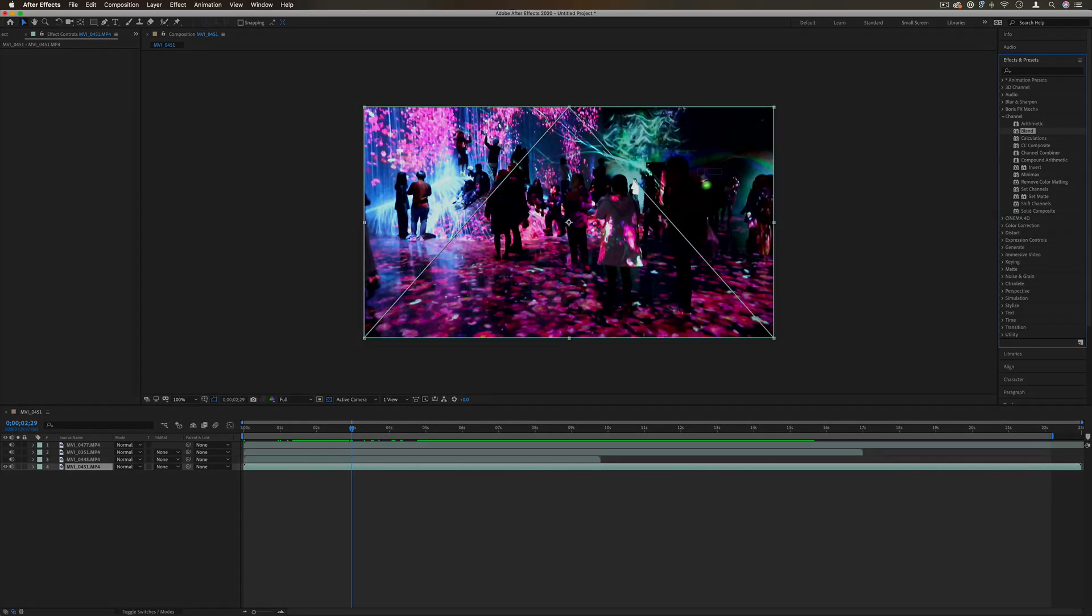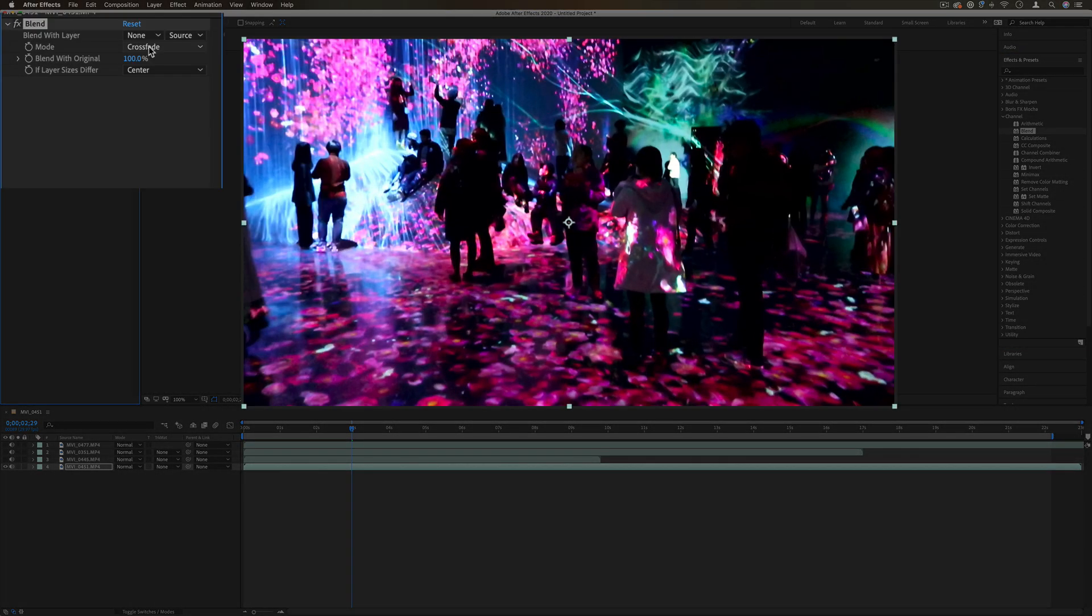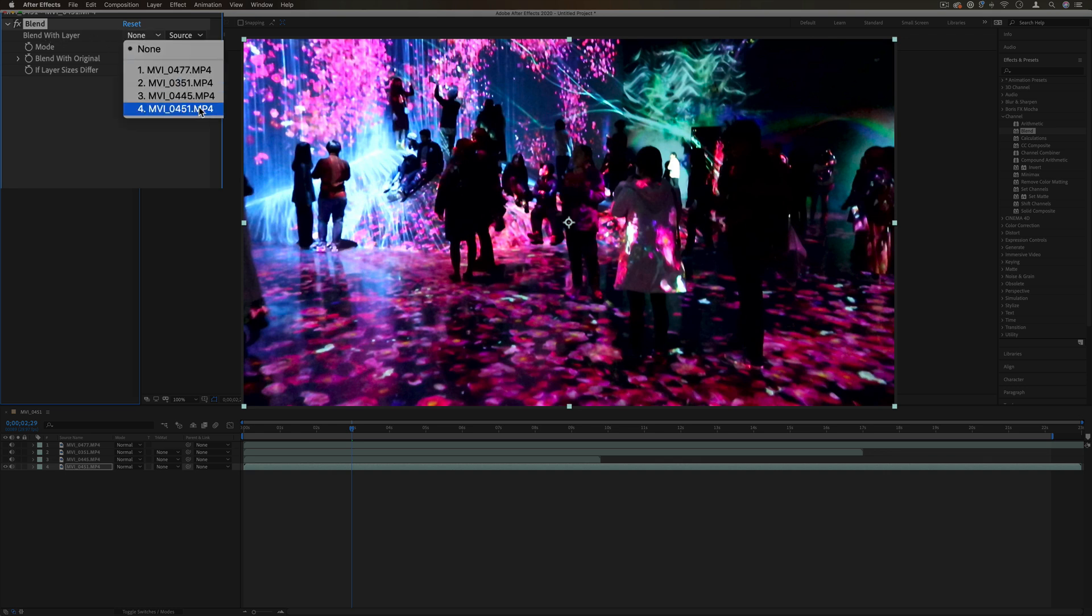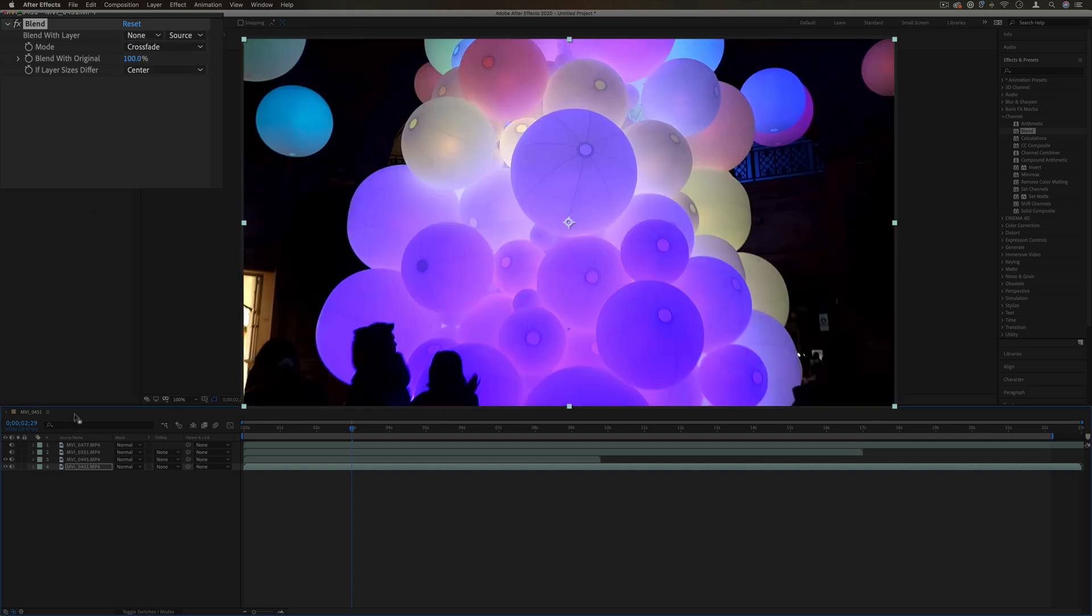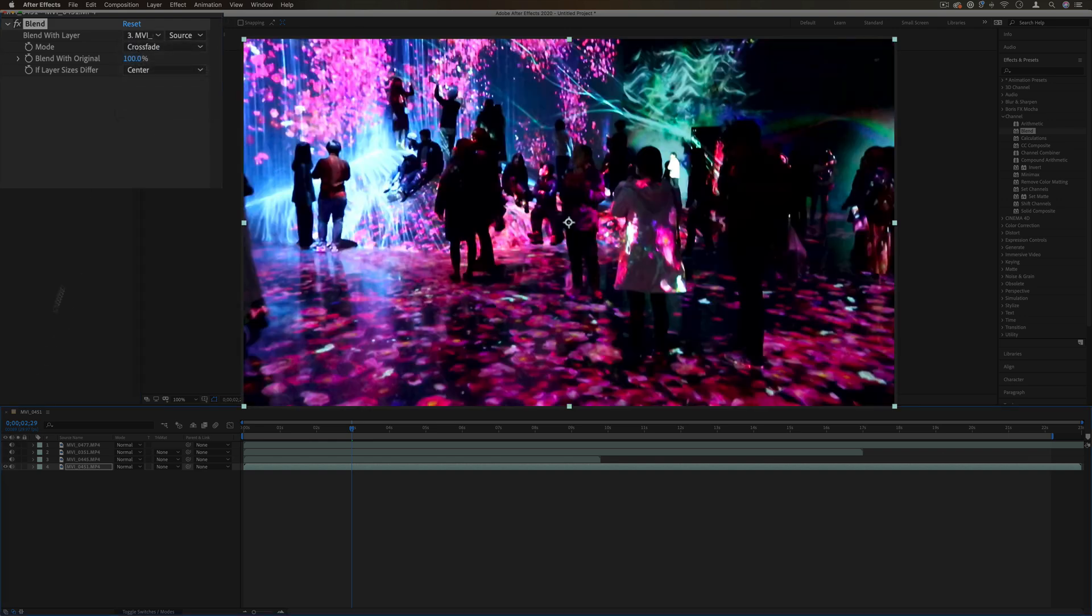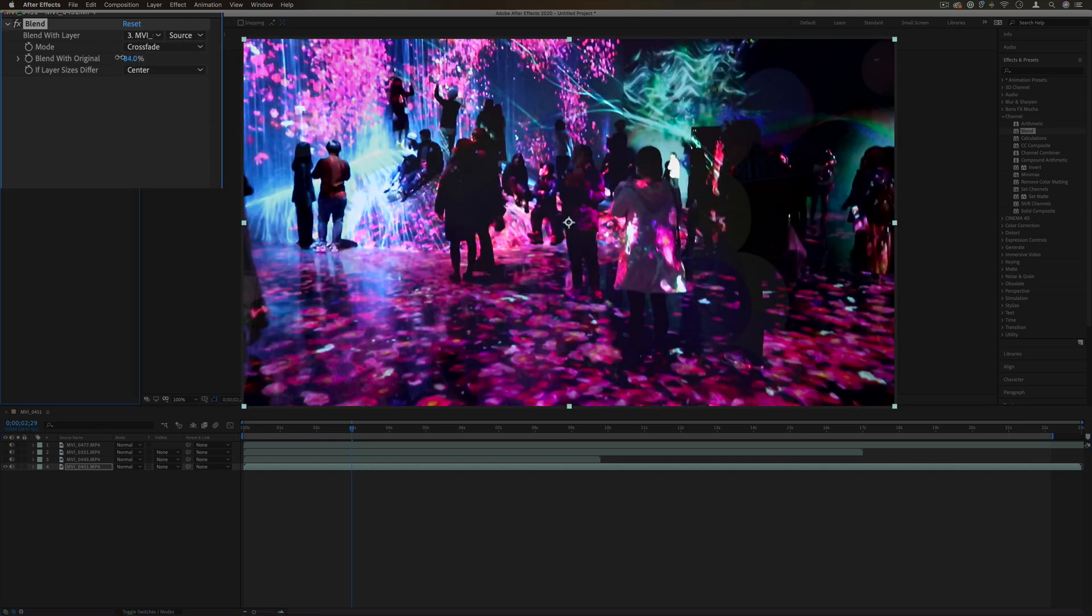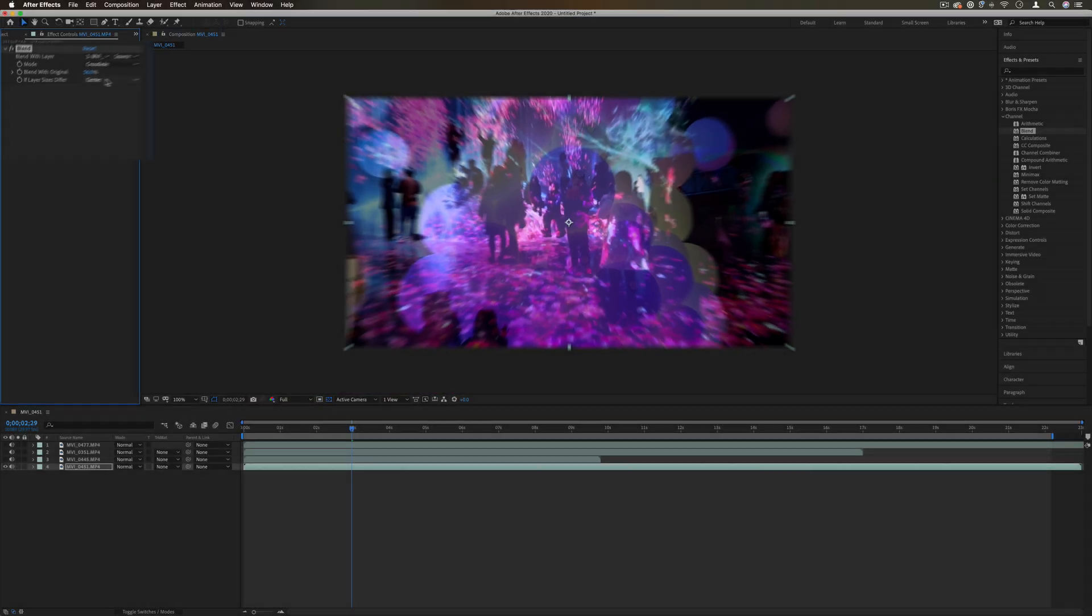The next one is called blend and this just allows us to blend one layer with another. You can click and blend this layer. Let's say I have this layer on top.